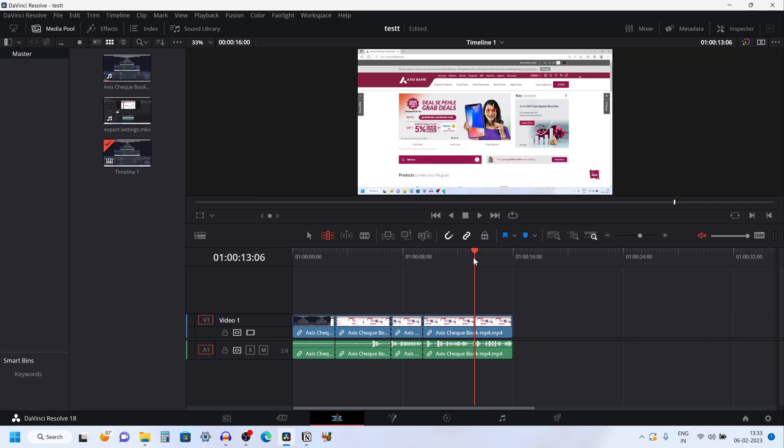In this video I am going to show you how to auto save and backup a project in DaVinci Resolve 18.